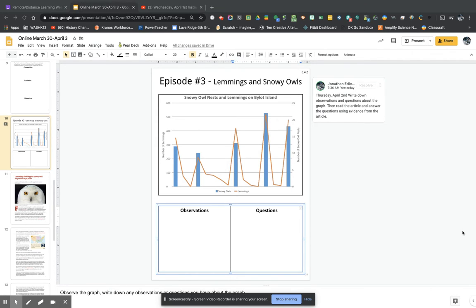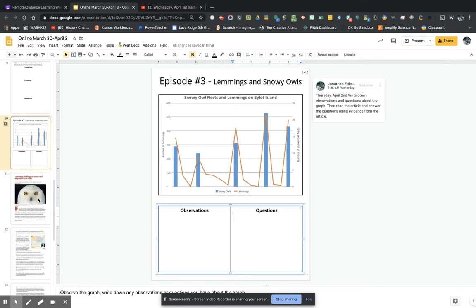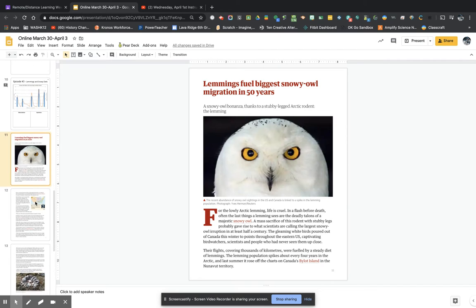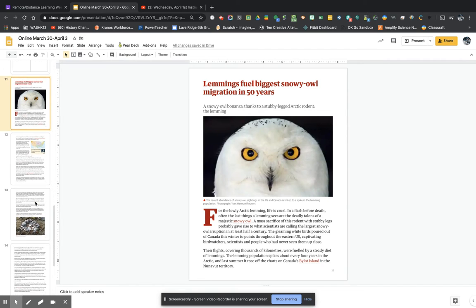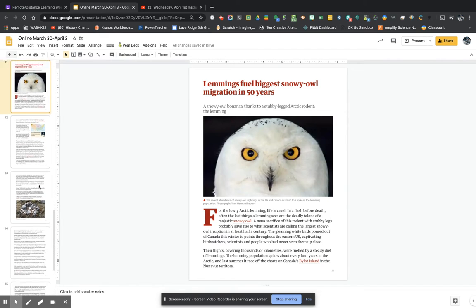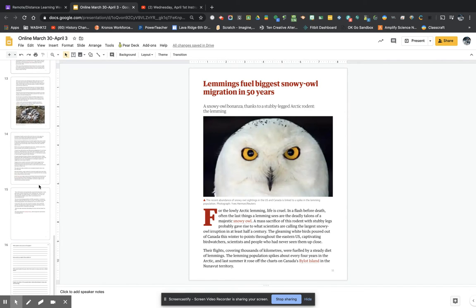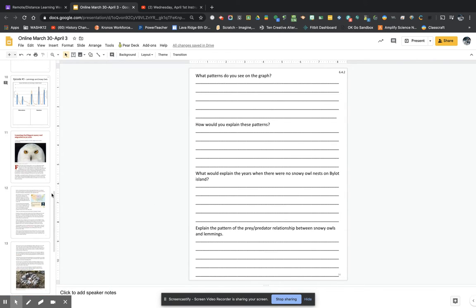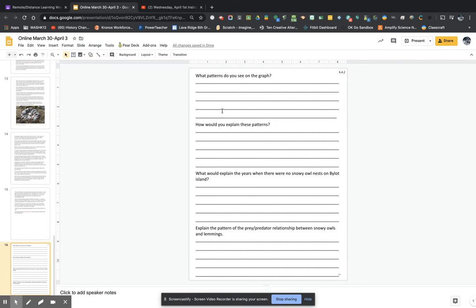And that's it for that part. Then you will read this article about snowy owls and lemmings and you're going to look for certain information. So here's the article, but I want to show you this last page. I would read first before I read the article because this will help you know what to look for in the article.